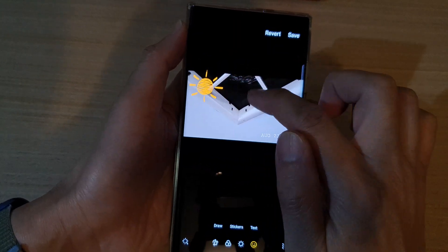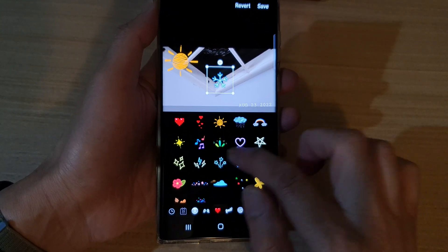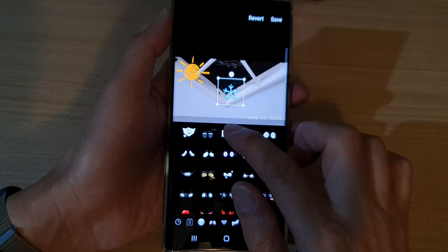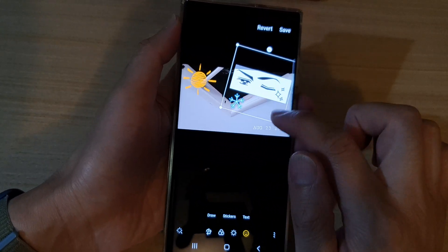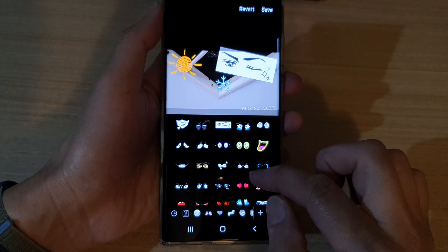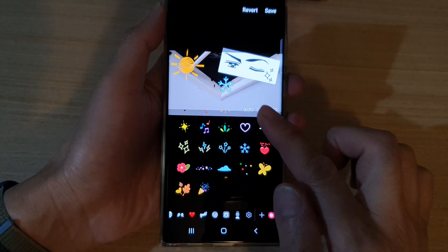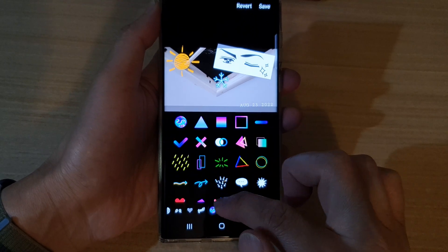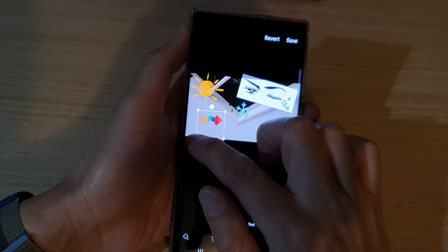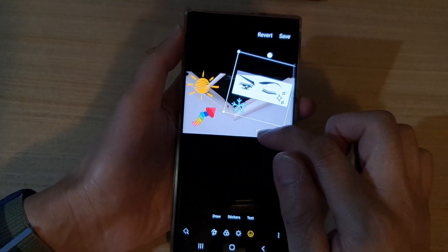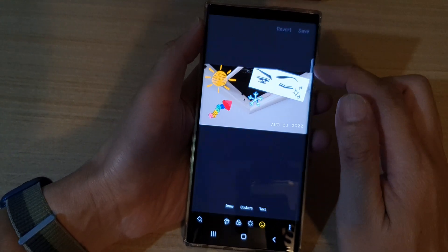You can also add multiple stickers if you like. You can also choose different types, such as an arrow sticker. Once you're happy with the stickers, tap on the Save button to save the changes.